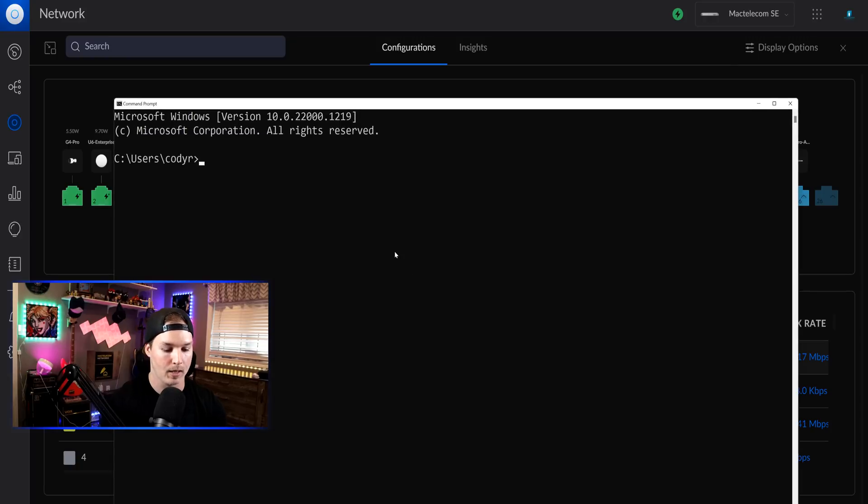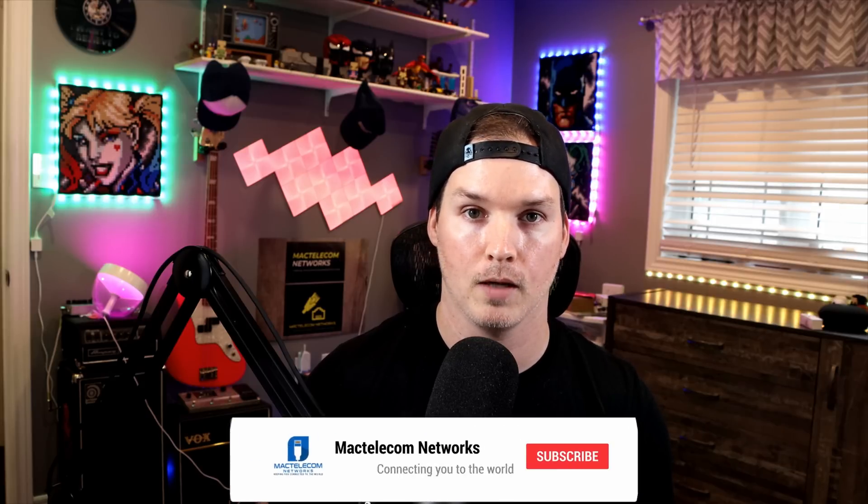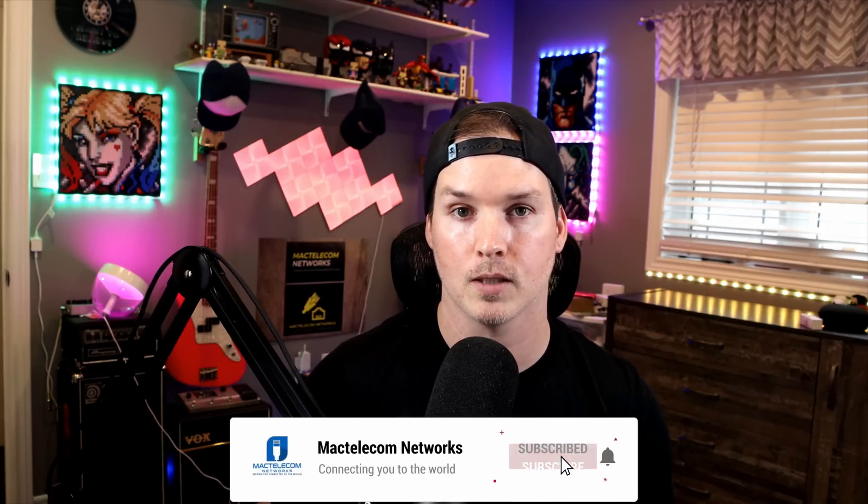We should be able to ping the NAS at the new IP, 192.168.10.220. And we can see that that's going through. So that's gonna be it for this video on link aggregation within our Unify console as well as doing a link aggregation group with our Synology NAS. Now, do we really need this in our home lab? And the answer is no. But if you're a network geek like me, seeing that 20 gig connection just makes me happy. If you have any questions about this video, please leave it in the comments below. If you liked this video, hit the thumbs up button. If you're new here, please subscribe and hit the bell icon.